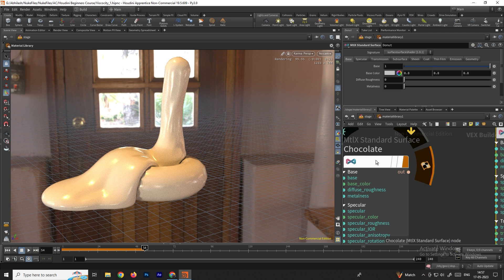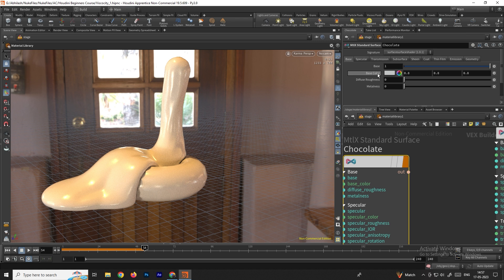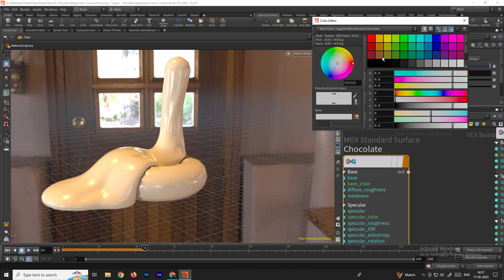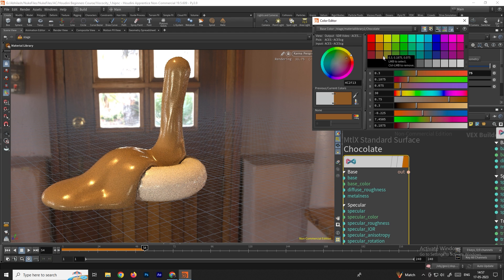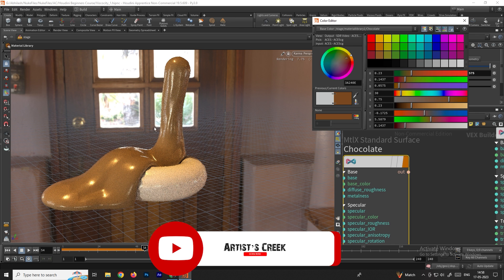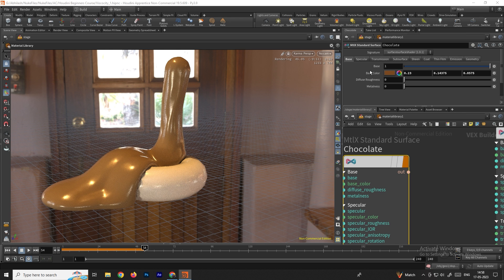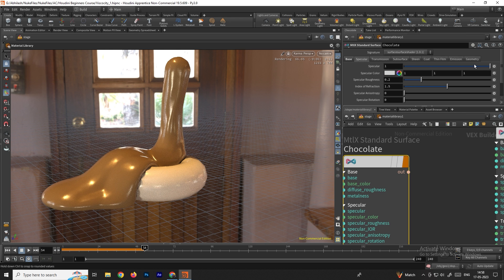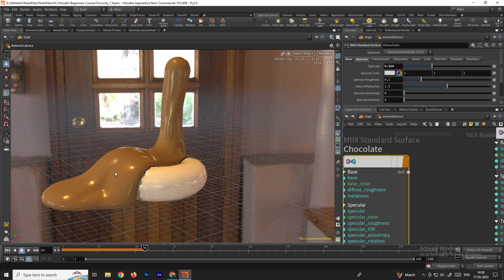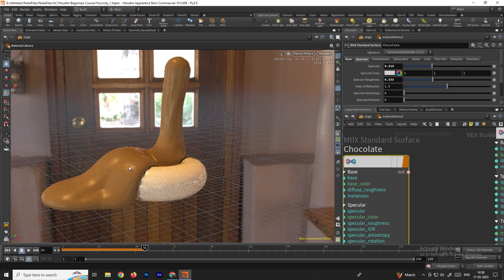To change material colors, go to the Material Library. Play the simulation so the fluid falls onto the donut. Now change the color of the chocolate material — select it and under Base Color, set a dark brown color. To reduce reflections, go to the Specular tab and decrease the specular value. We can also increase roughness as needed.